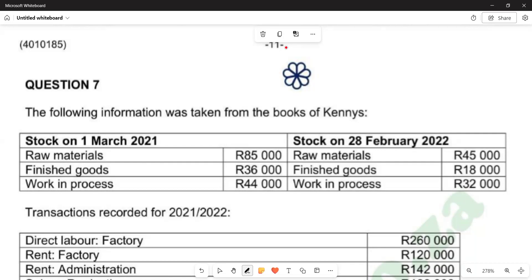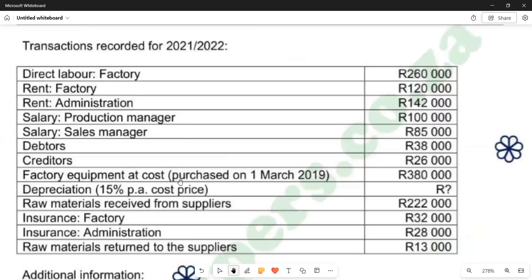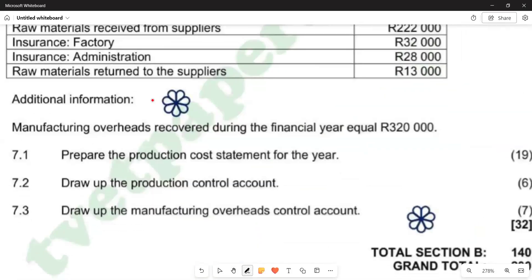The question states that the following information was taken from the books of Keynes. We are given balances at the beginning of the period and at the end of the period. Beneath that, we are also given information about transactions reported from 10.1 to 10.2. Additional information states that manufacturing overhead is governed with a manager figure equal to 120,000.